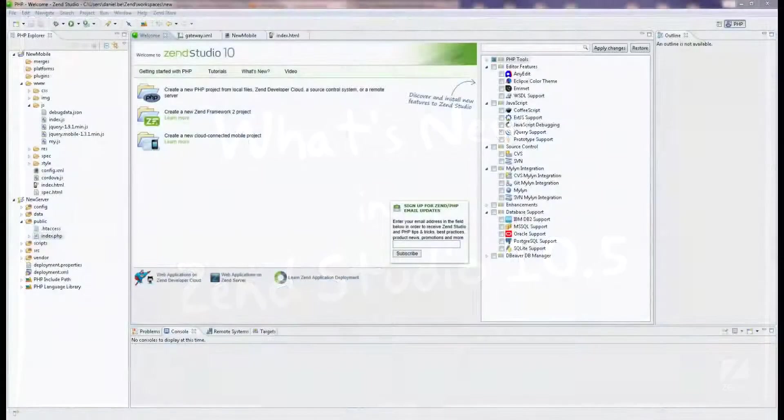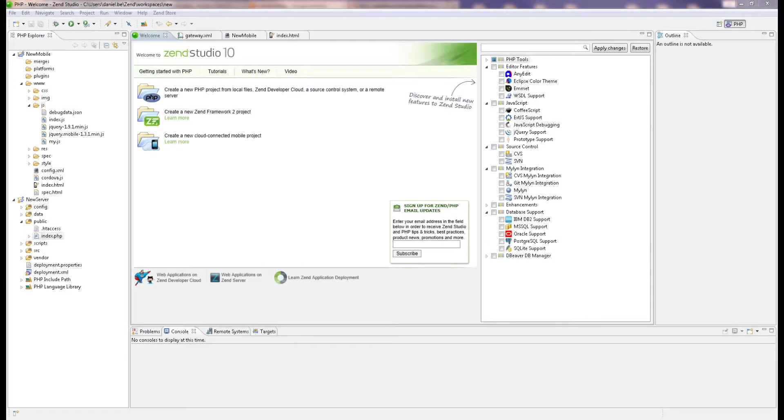Hi there, my name is Daniel, and in this video I'll be showing you some of the new features offered in ZenStudio 10.5.